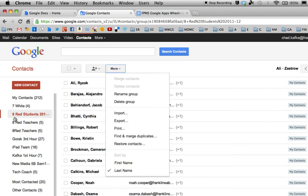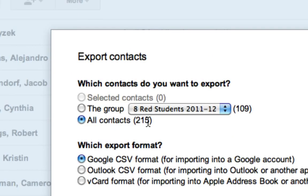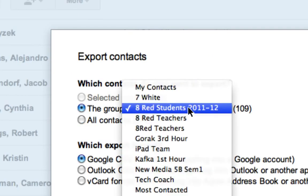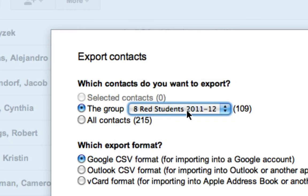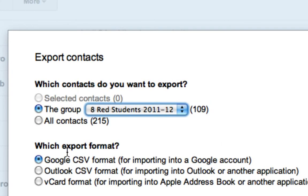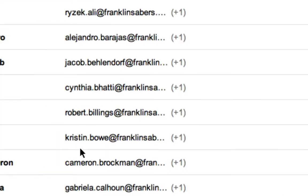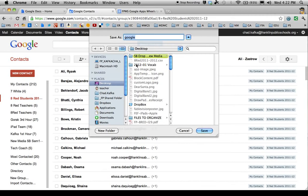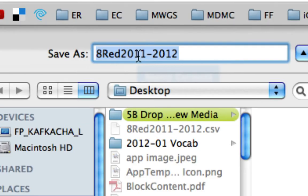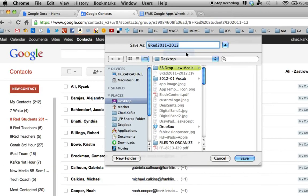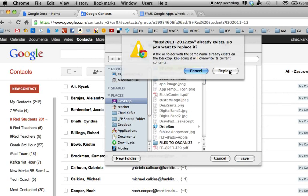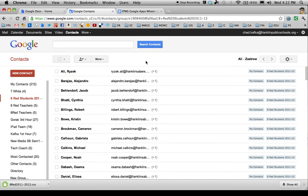You can then export that as a file to email to your partners. To do that, first make the group, then click on the group and go to Export. Choose this specific group — I'm going to choose 8 Red Students. For the format, I want to use the Google Format and click Export. This will ask you to save the file to your computer. I'm going to put it on my desktop and name it 8 Red 2011-2012, then hit Save.